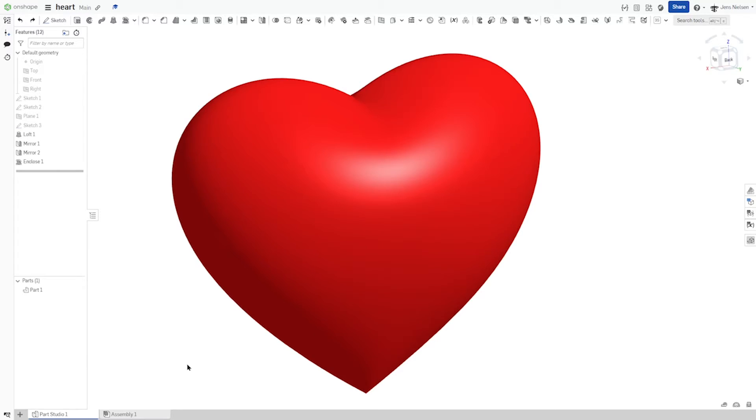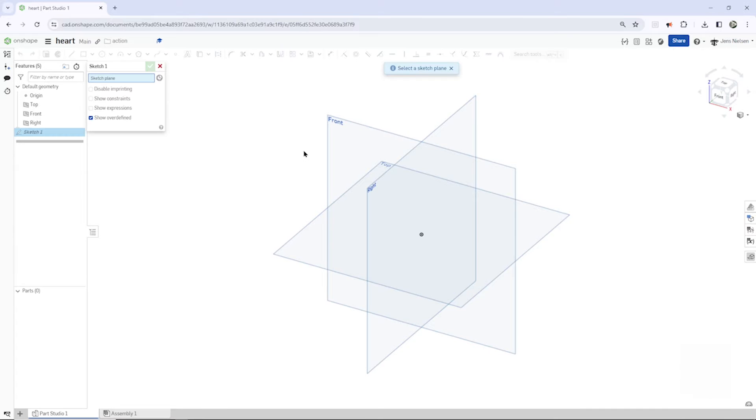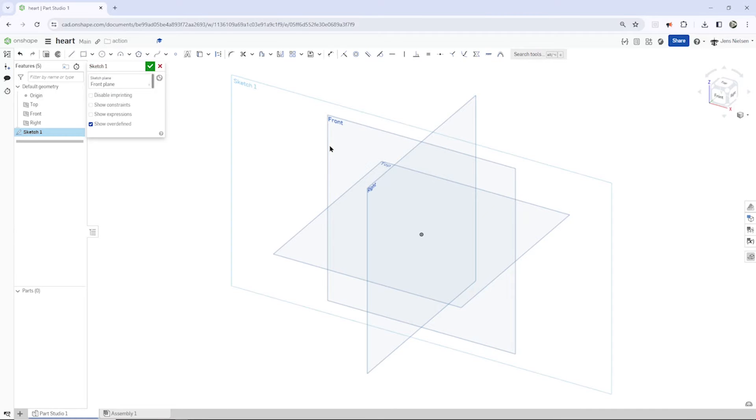Hello and welcome. Let's model this heart in OnShape. I will start in an empty parts studio with a sketch on the front plane.